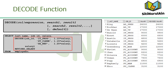The DECODE function decodes an expression in a way similar to the if-then-else logic used in various programming languages. In the SQL statement in the slide, the value of JOB_ID is tested: if JOB_ID is IT_PROG, the salary increases by 10%; if JOB_ID is ST_CLERK, the increase is 15%; if JOB_ID is SA_REP, the increase is 20%; for all other job roles, there is no increase in salary.